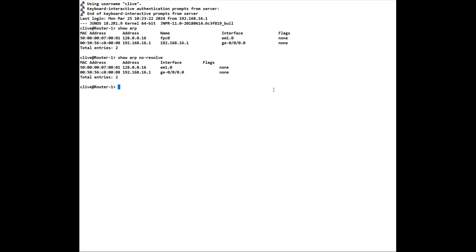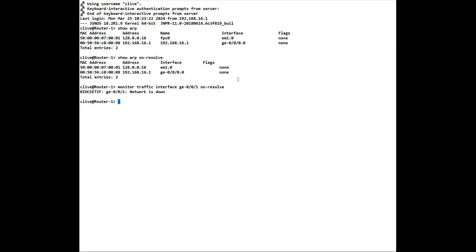So if we were to use the monitor traffic interface ge-001 no-resolve, any packet that comes in on that interface that we want to see live on the screen, which is what the monitor command gives us, it will not try and do a DNS resolution to each one of those packets of data that comes in. The network's down anyway on ge-001 because I don't have anything attached to it at the moment, but this would monitor traffic on that particular interface, but the no-resolve would stop it doing any DNS resolution.